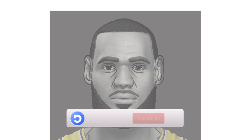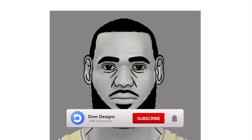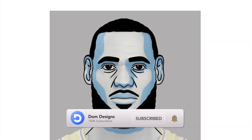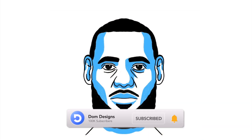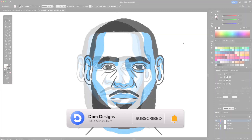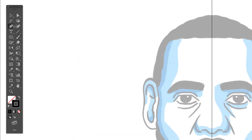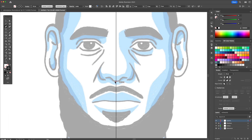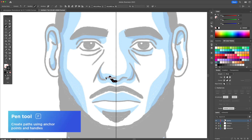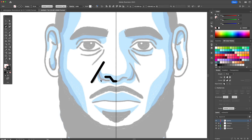Hi YouTube, let's create a LeBron James vector portrait in Adobe Illustrator. Using the pen tool, start by creating the left side of the face. I will start with the nose and then move on to the eye and finish with the mouth area.